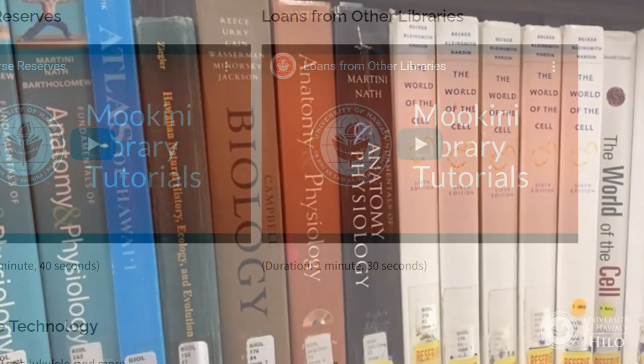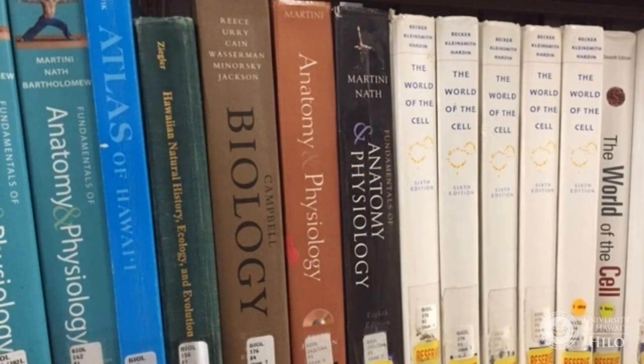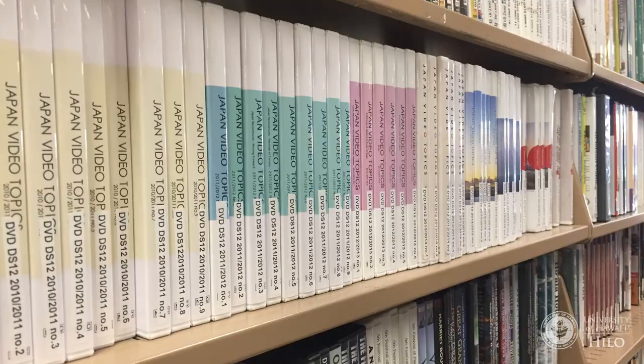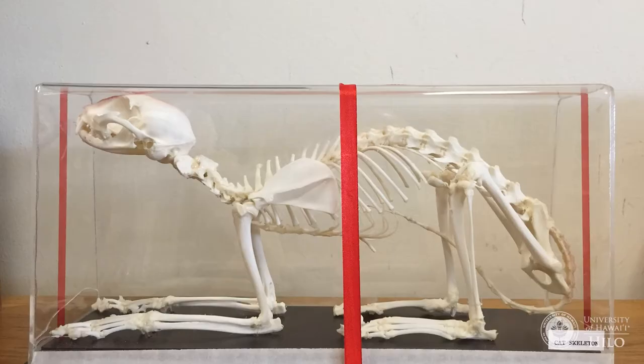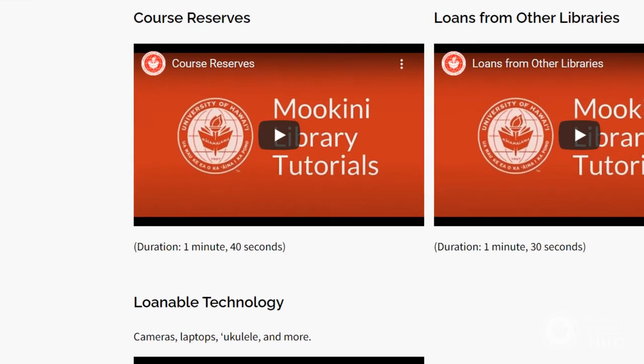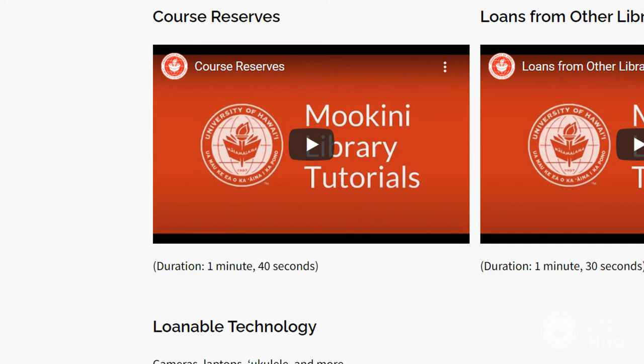Course Reserves is a special collection of items that instructors want students to access. Sometimes it is a copy of the textbook; other items may be additional readings, DVDs, or even animal skeletons. See our Course Reserves video for more information.